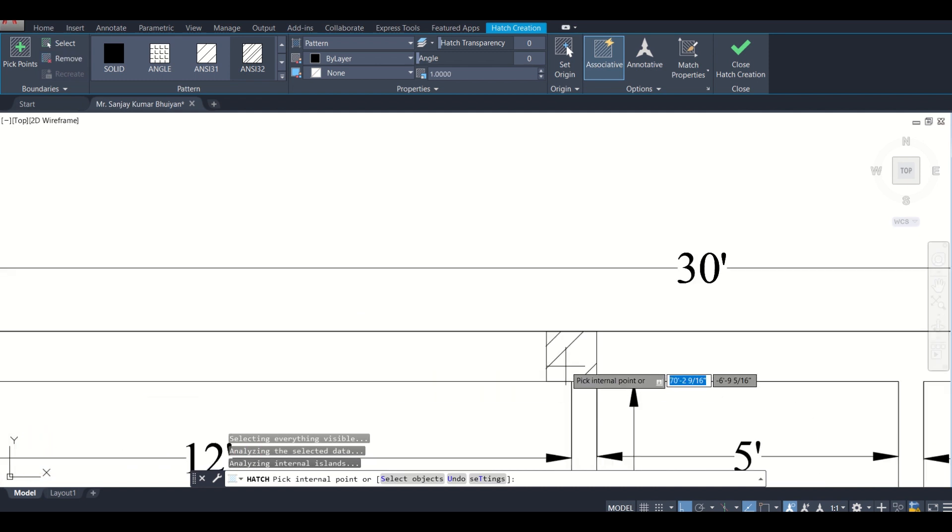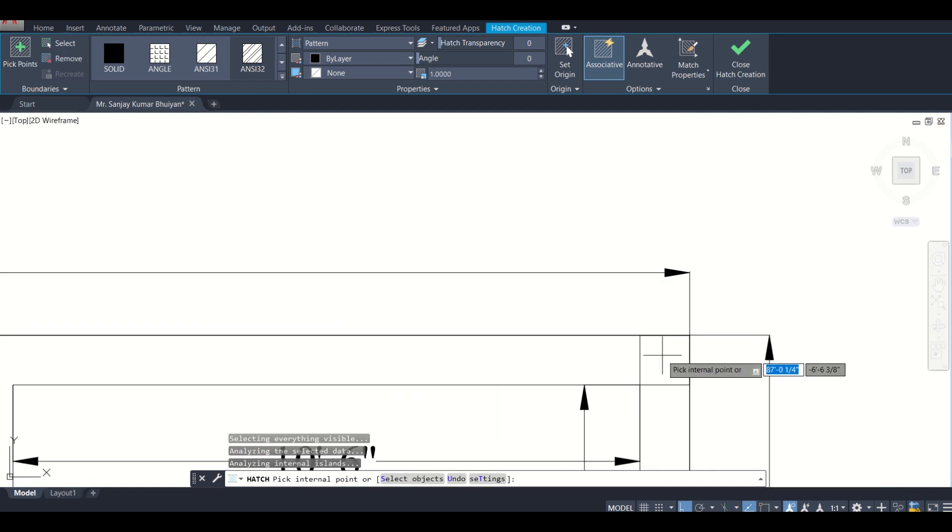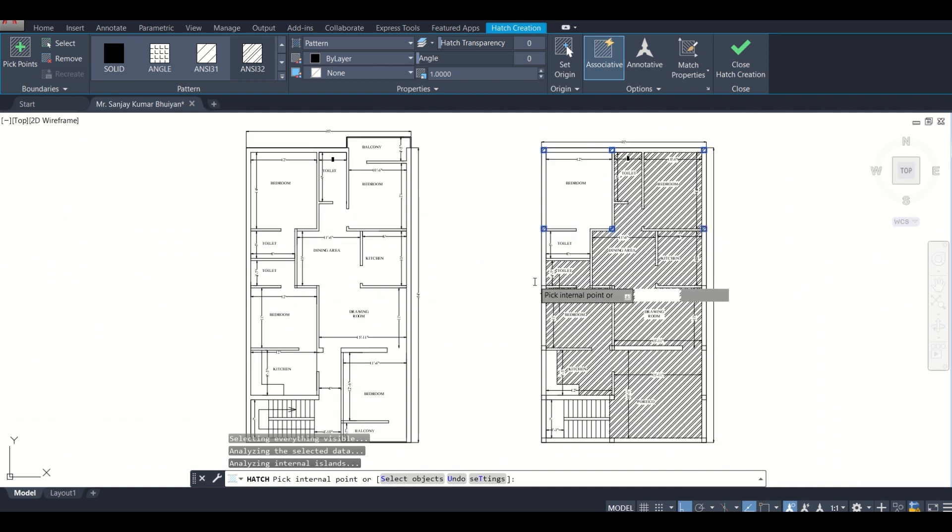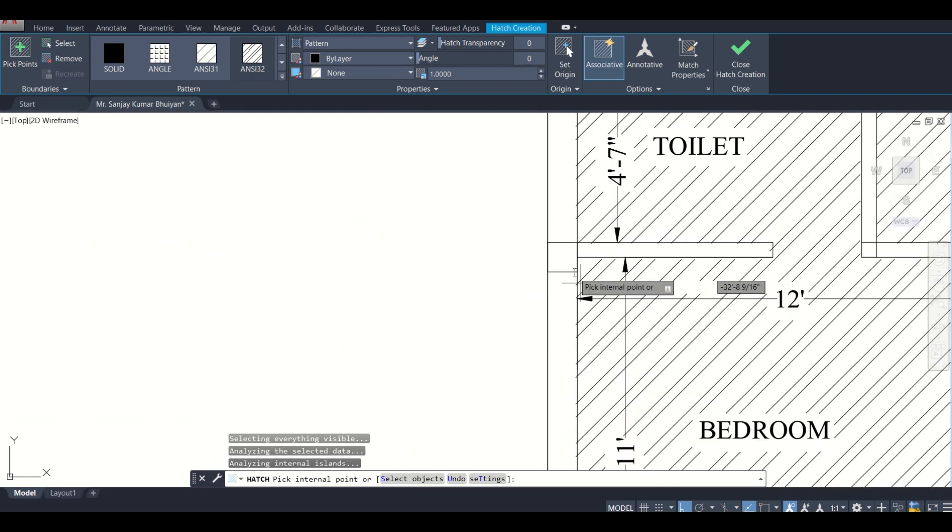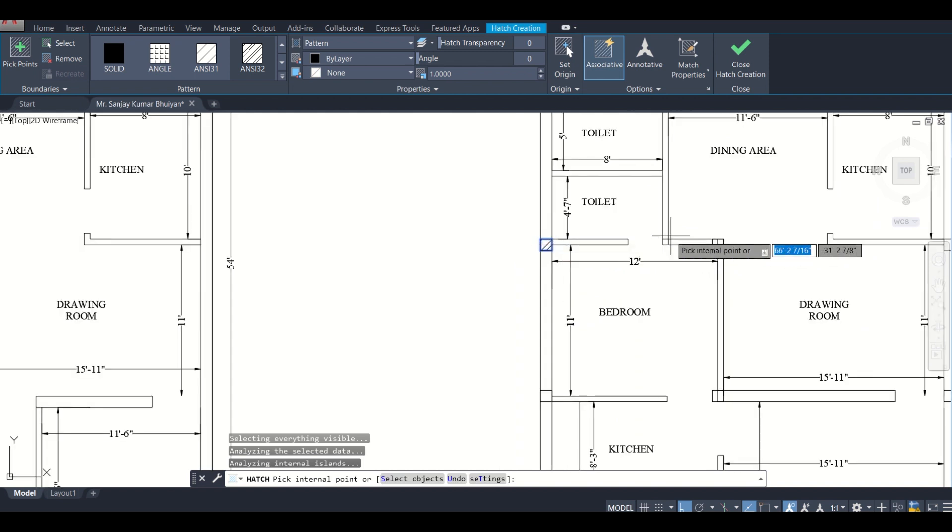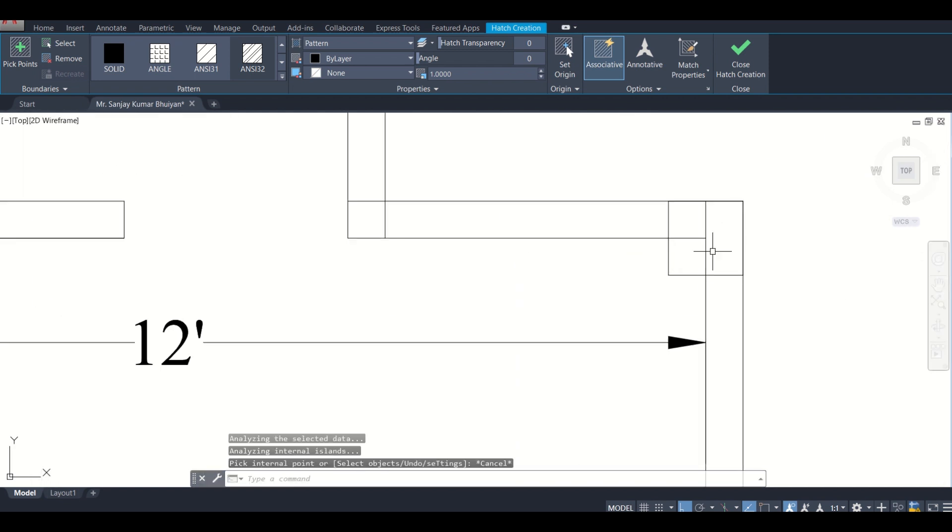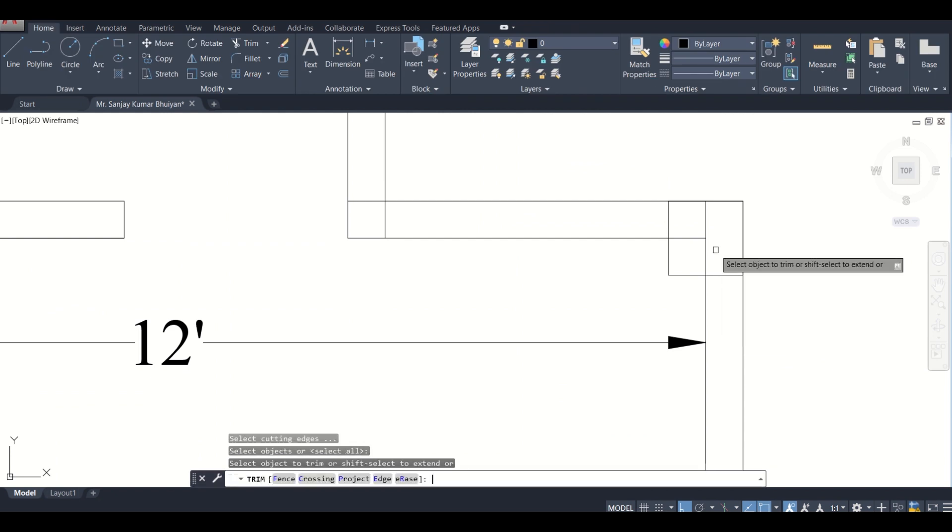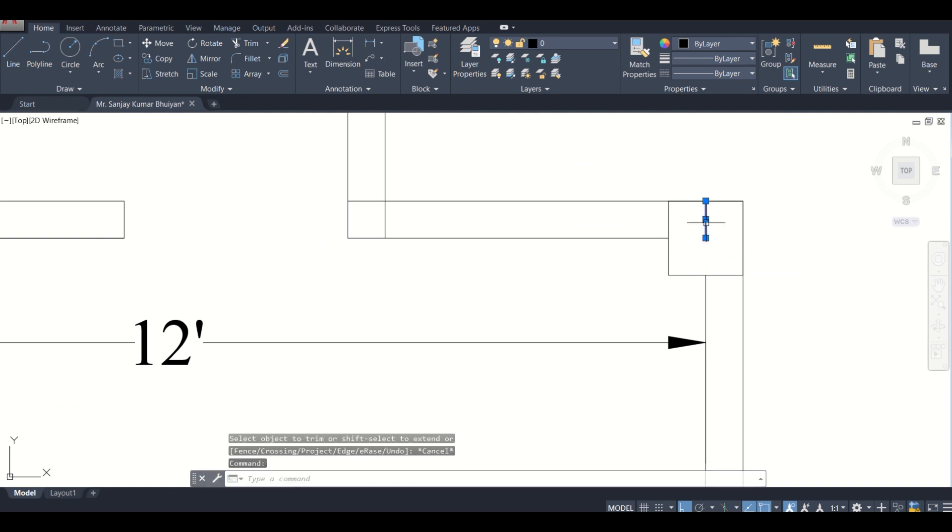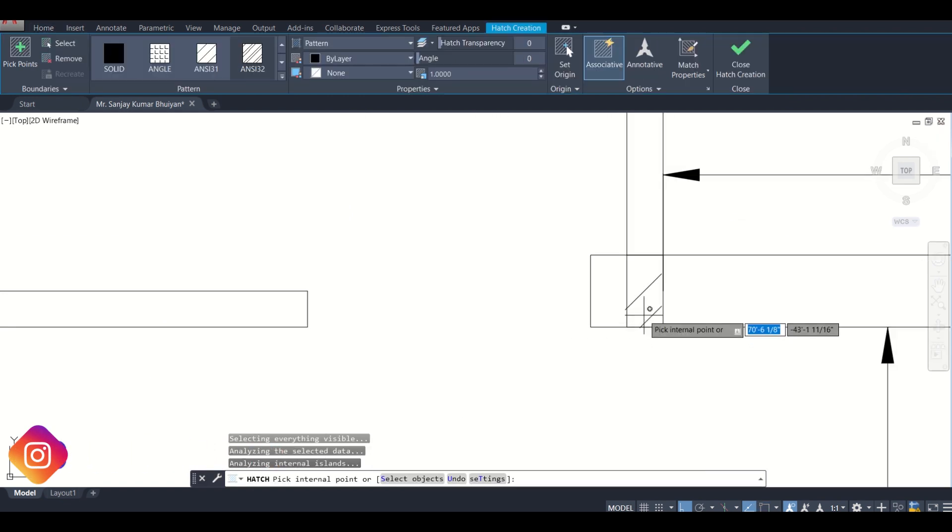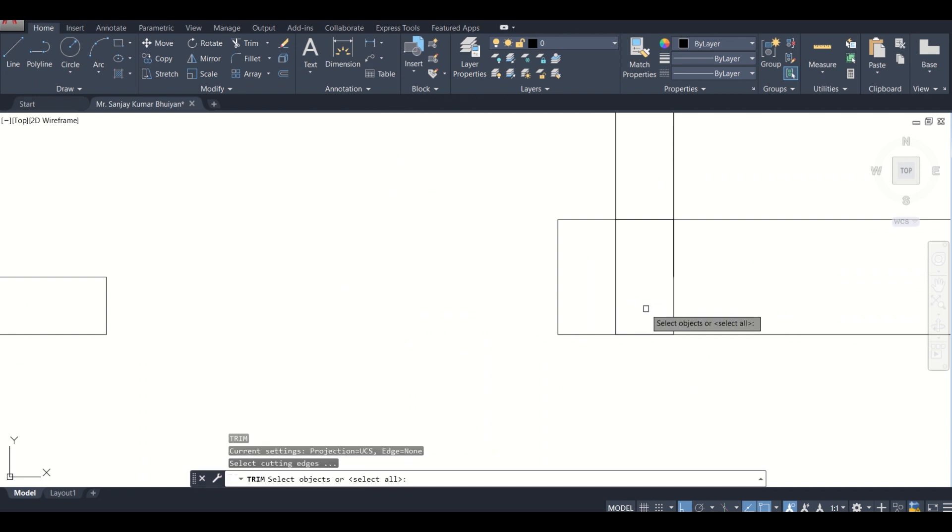If I want, I can just use TR double enter, and then trim the unnecessary parts which you don't need. Then you can hatch it. Here also you can use the trim option.